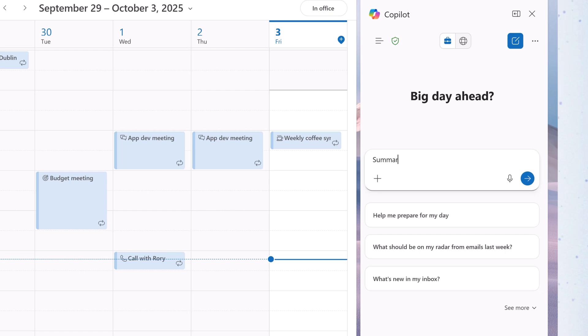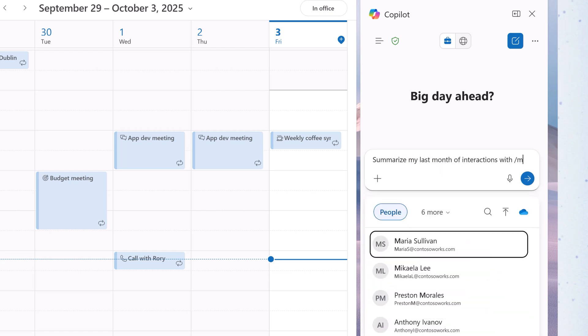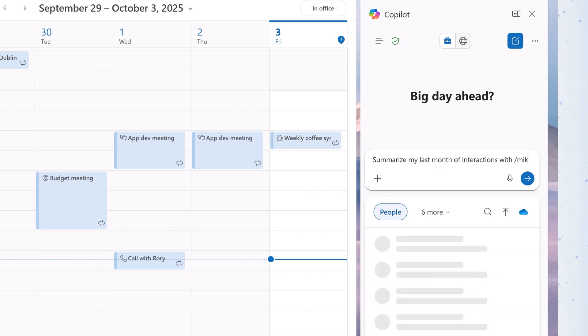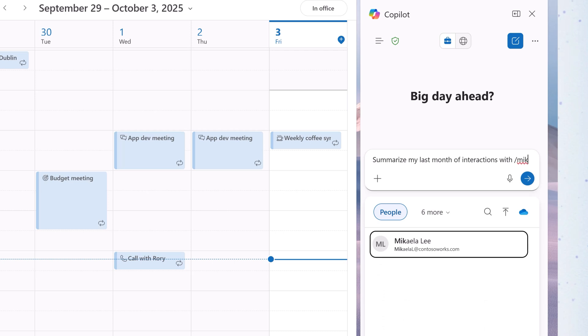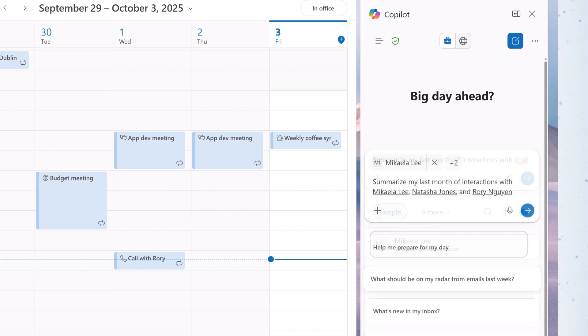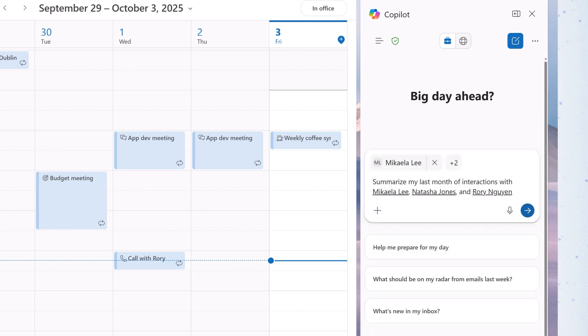Summarize my last month of interactions with. Add a forward slash, and then the names of the people you're wanting to meet with.